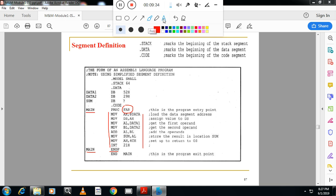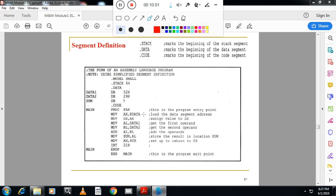In this example we are adding two numbers: data1 and data2, with a third memory location called sum of type DB. .CODE marks the start of the code segment. The initialization statements transfer the data segment address to the AX register, then from AX to DS. Then we move data1 to AL and data2 to BL, and add AL and BL. The sum will be in AL. We then move that sum to the memory location named sum. Finally, we call interrupt 21H with DOS function 4CH to exit the program. This is the assembler directive example.